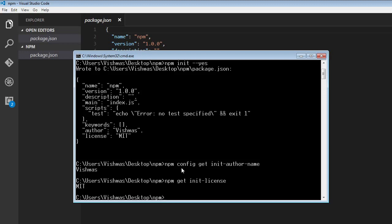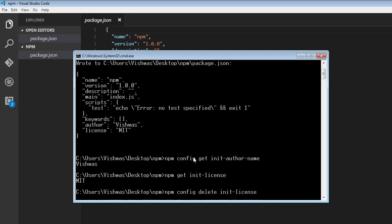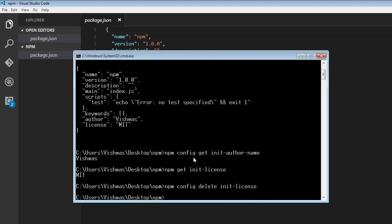Now if you feel that you don't need a default value anymore, then we can delete a default value. And the command for that is npm config delete init-license. So let's delete the default license. There you go, that has been deleted.